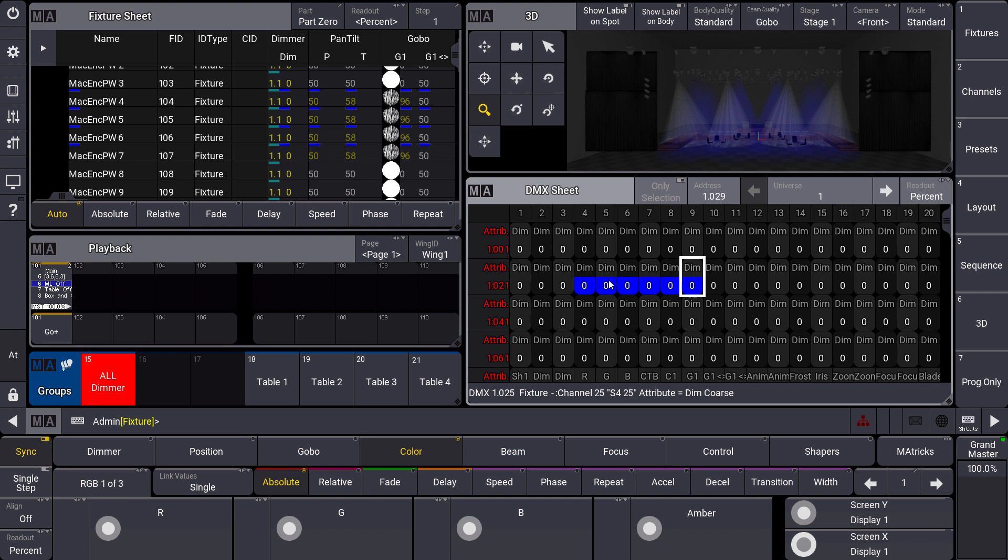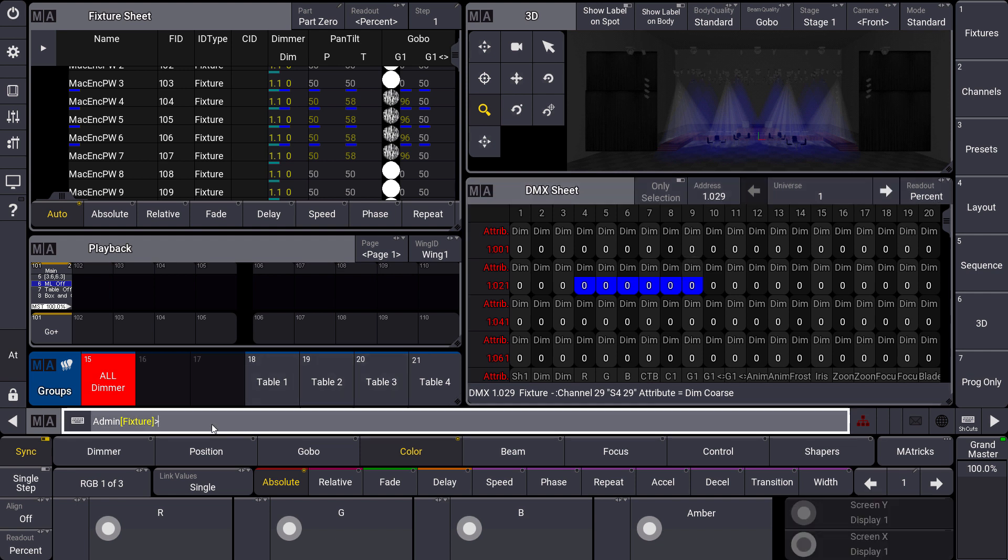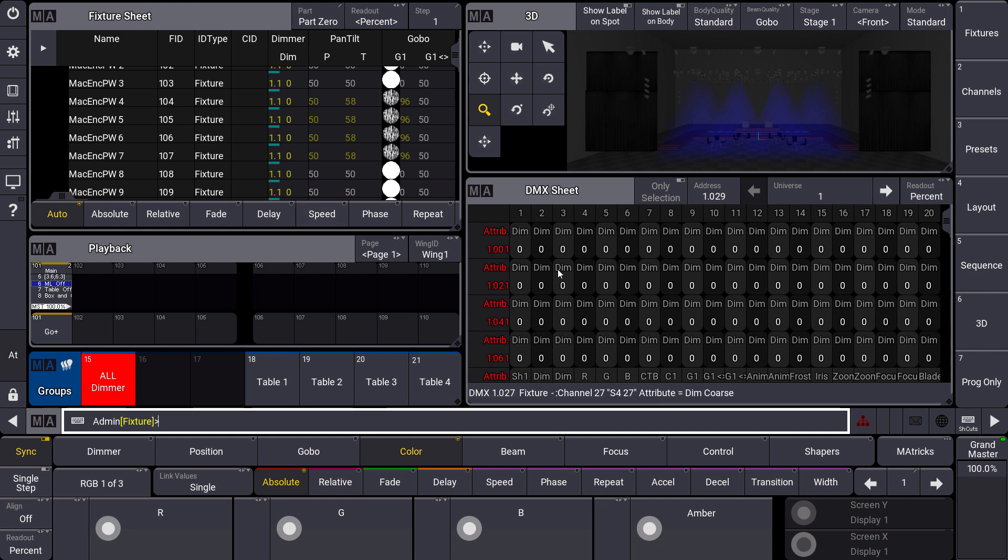To unpark everything you can just use the command UNPARK THROUGH. Then you can see my moving lights as well as the DMX channels are unparked again.